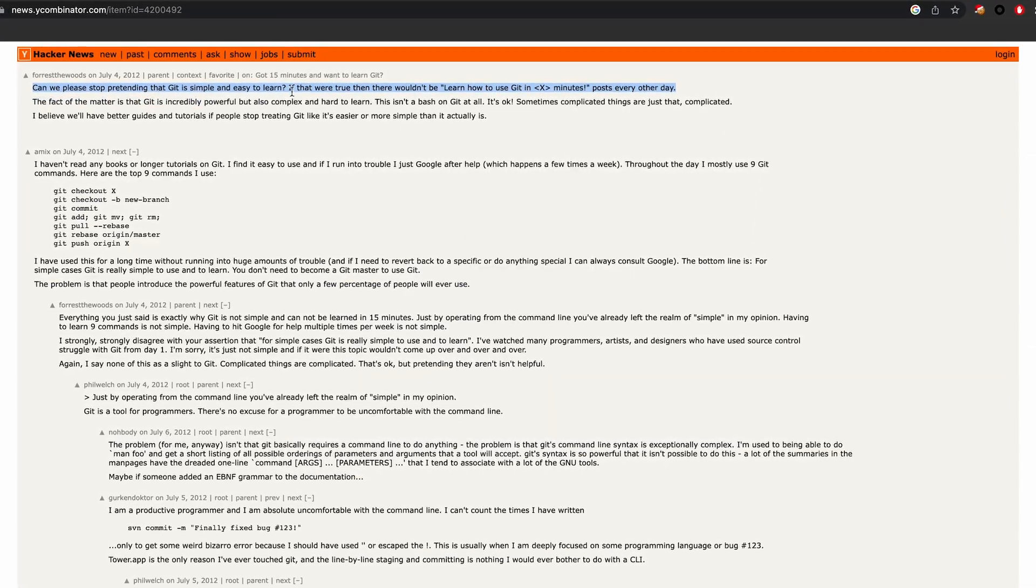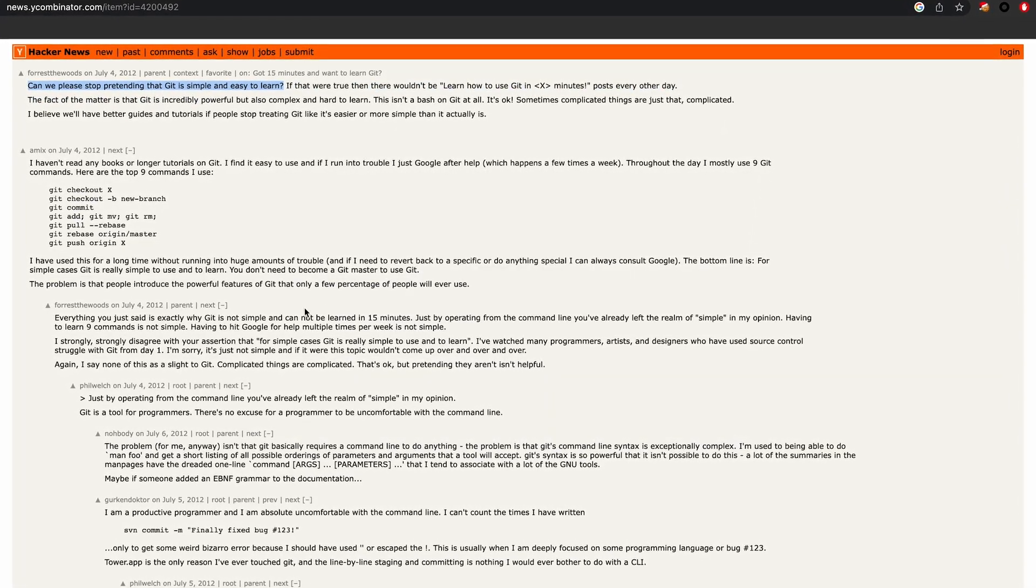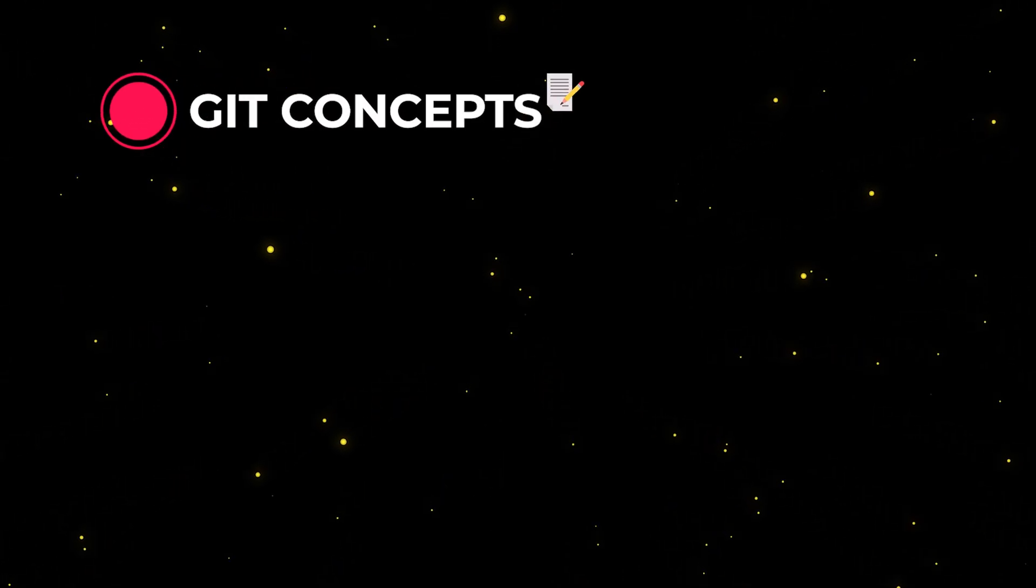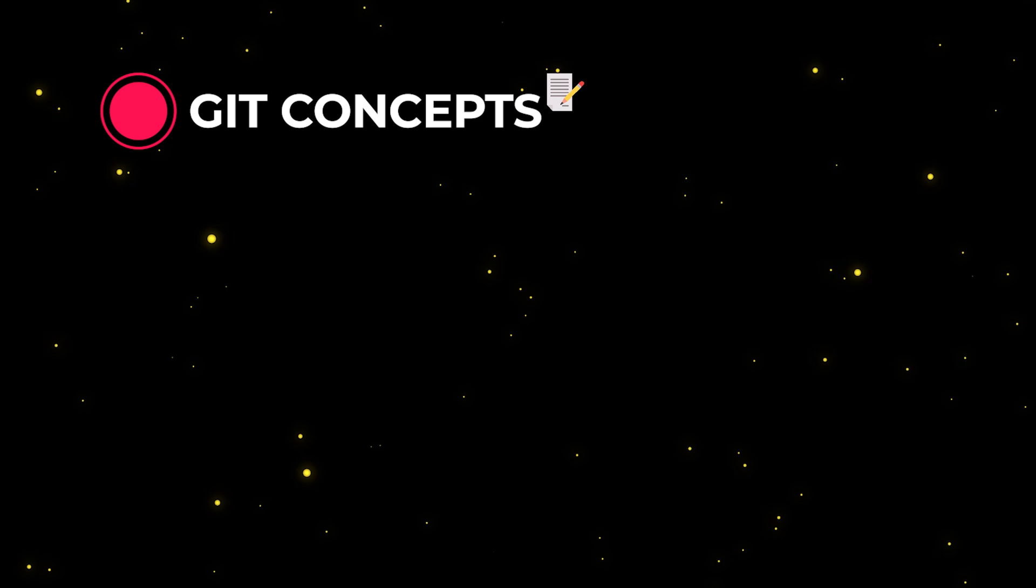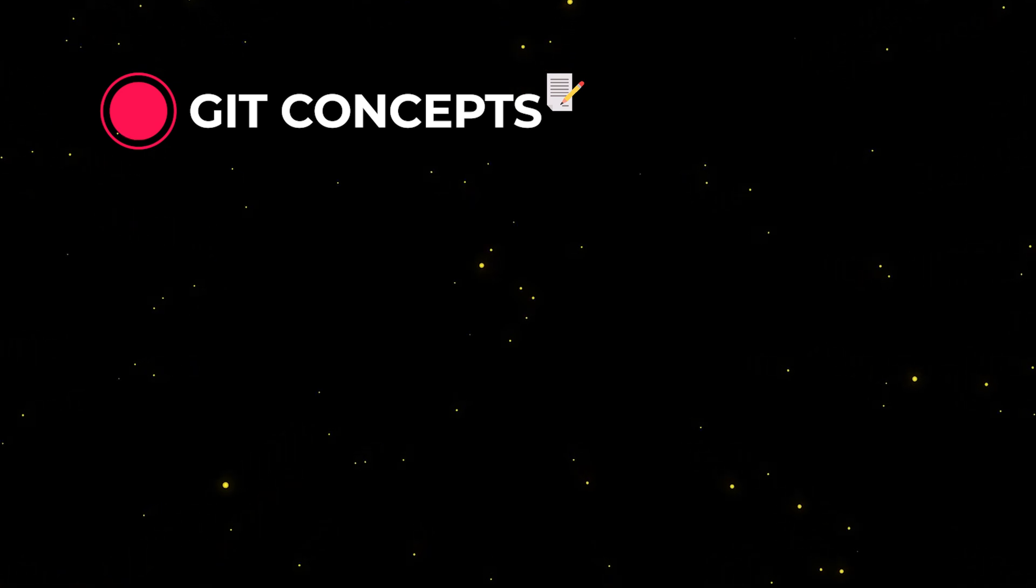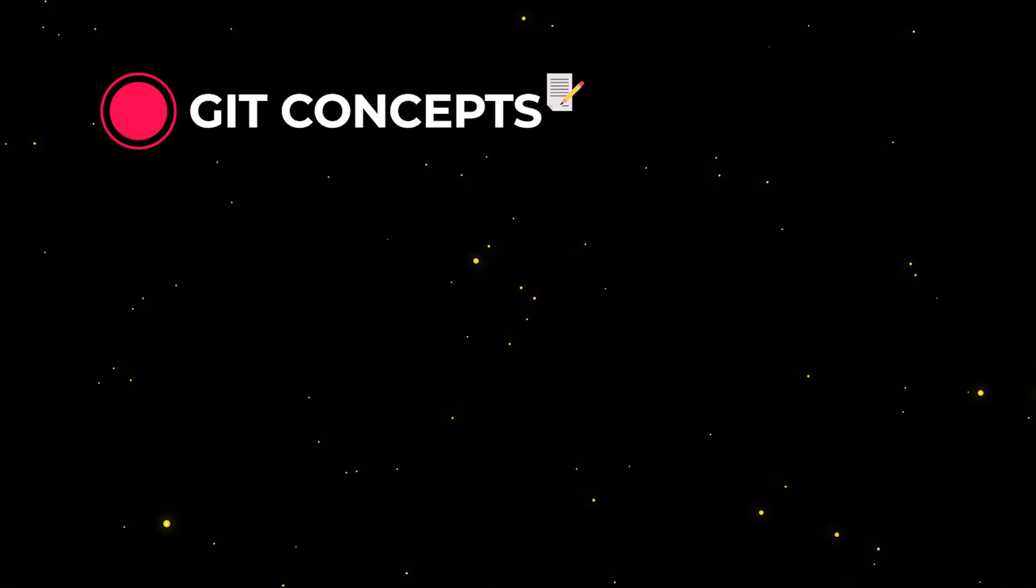So hopefully to make this learning journey easier for you, I decided to create this video where we're going to learn the concepts around Git like commit, branch, repository, and many others. Things that usually take some time to internalize their actual meaning.